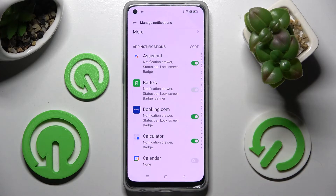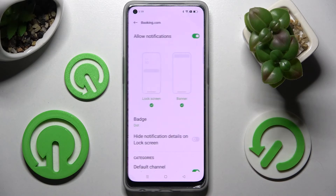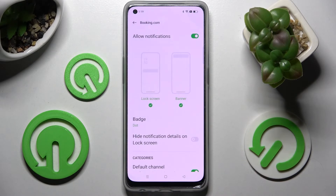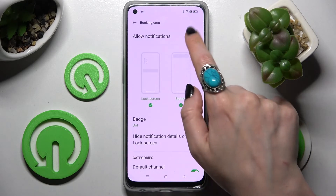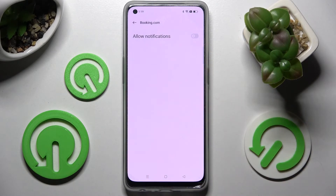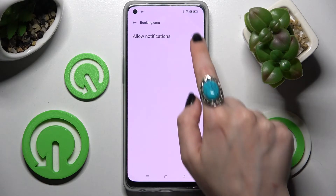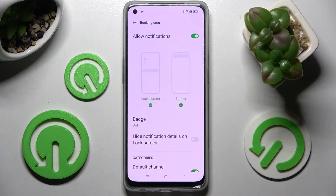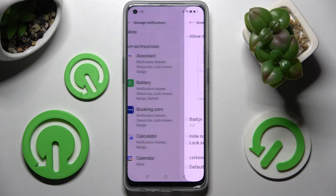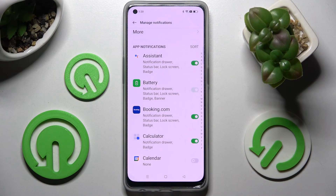You can always select one of your apps by clicking on it and manage notifications from there. Thanks so much for watching — if you enjoyed this video, leave a like, comment, and don't forget to subscribe. Bye!